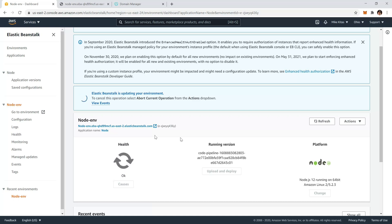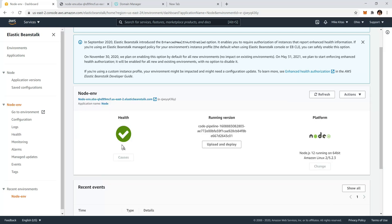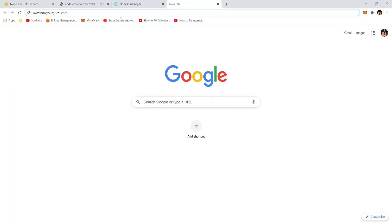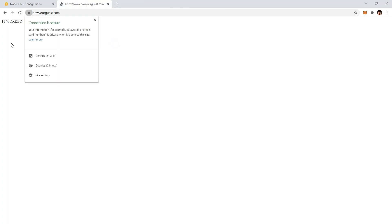Now we are waiting for Elastic Beanstalk to save the settings that we made. Our health now is okay, that's great. If we open a new tab and we visit our domain, it says not secure. But if we go to HTTPS, we see that we have a connection secured, so our certificate is valid.